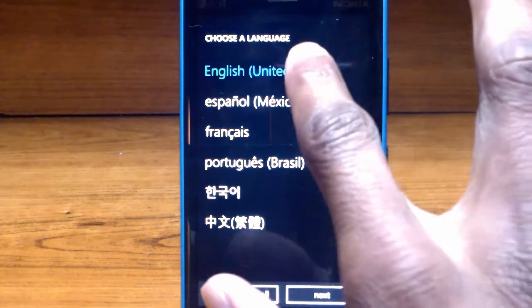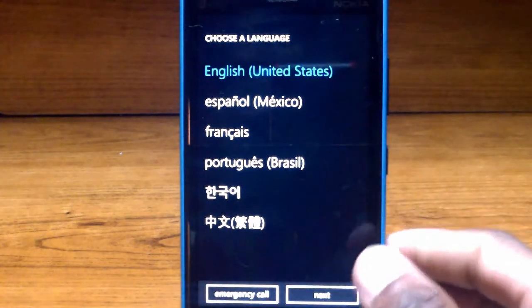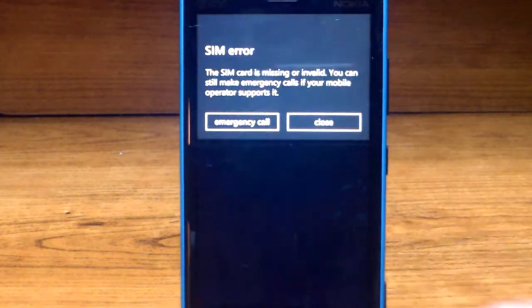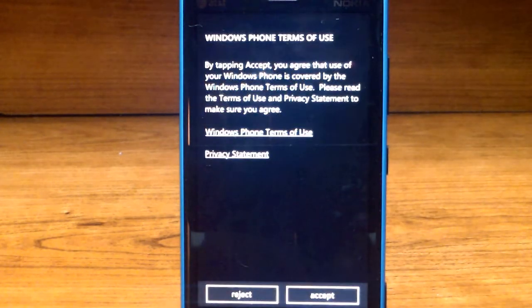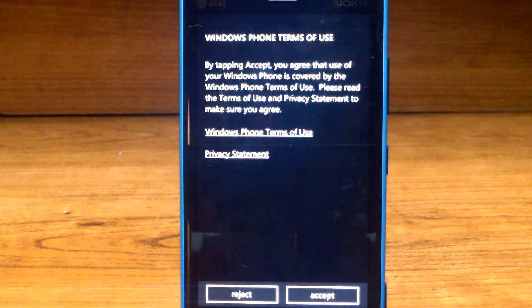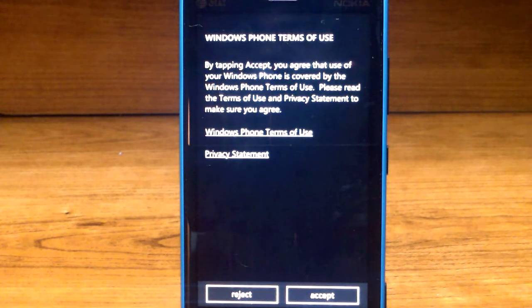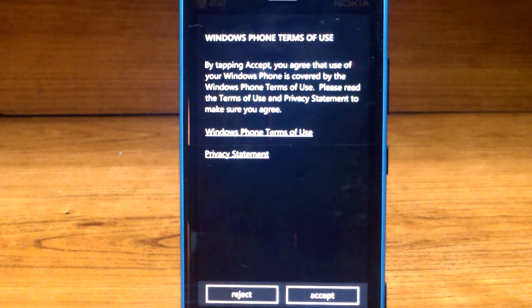Next you'll be presented with a screen that says Windows Phone terms of use. I'm not going to read through that, you can read through that on your own time. You can either click reject or accept.